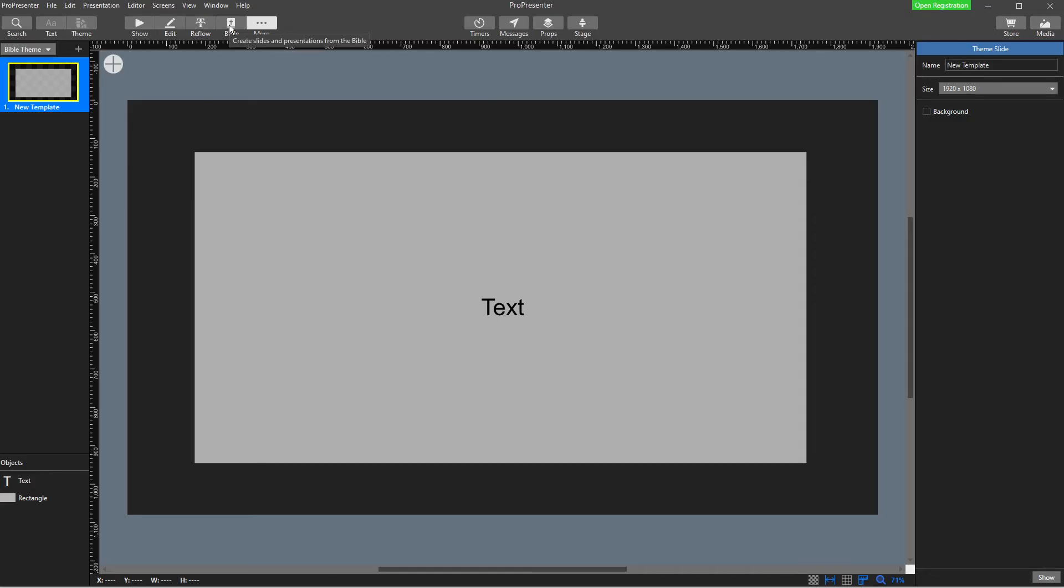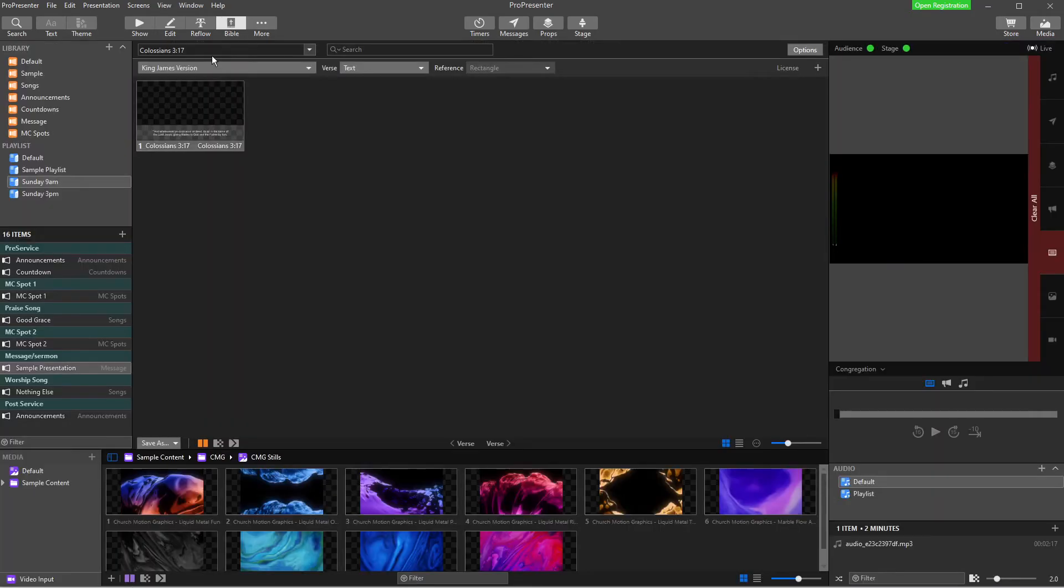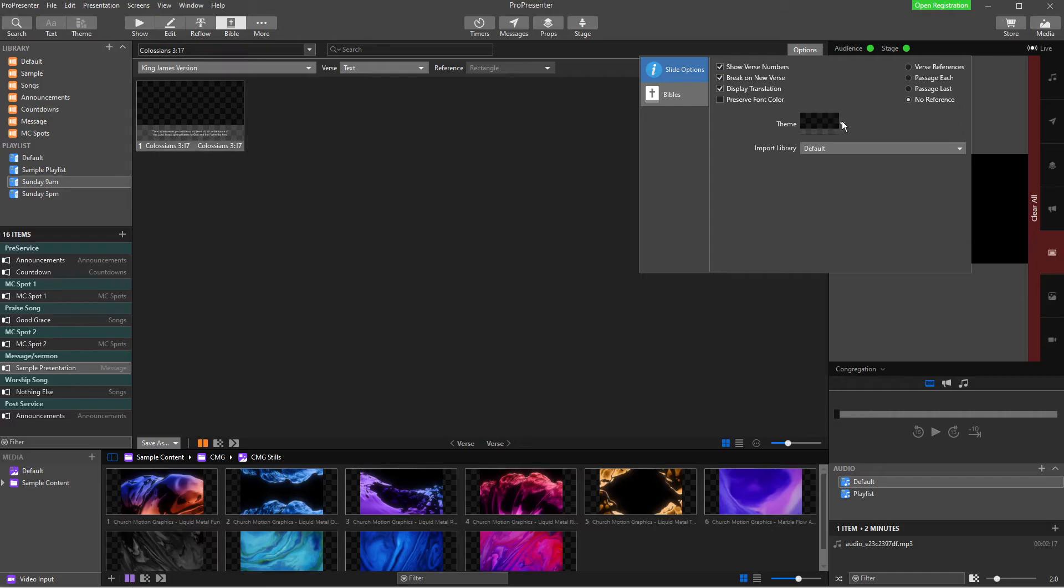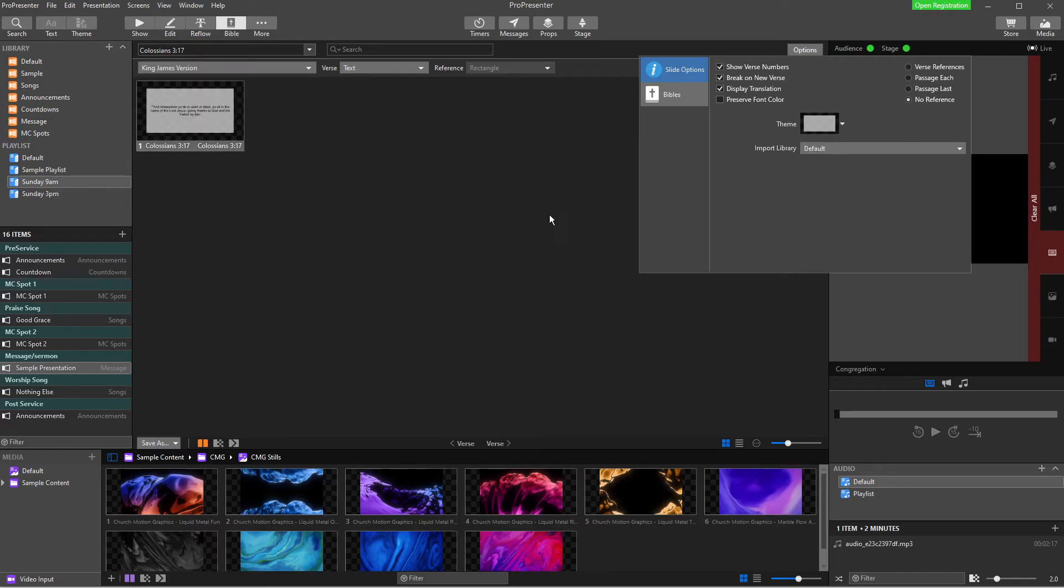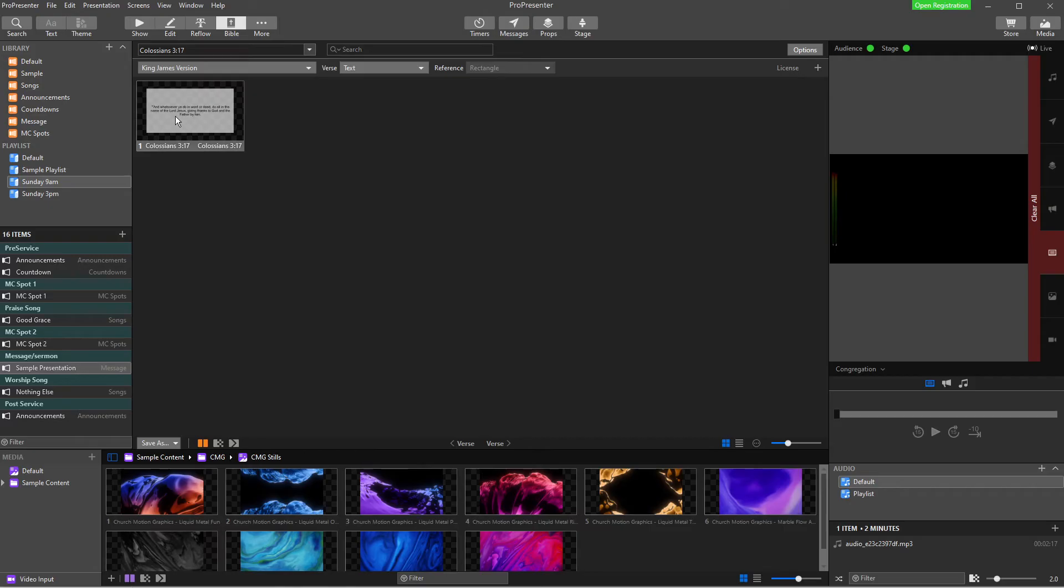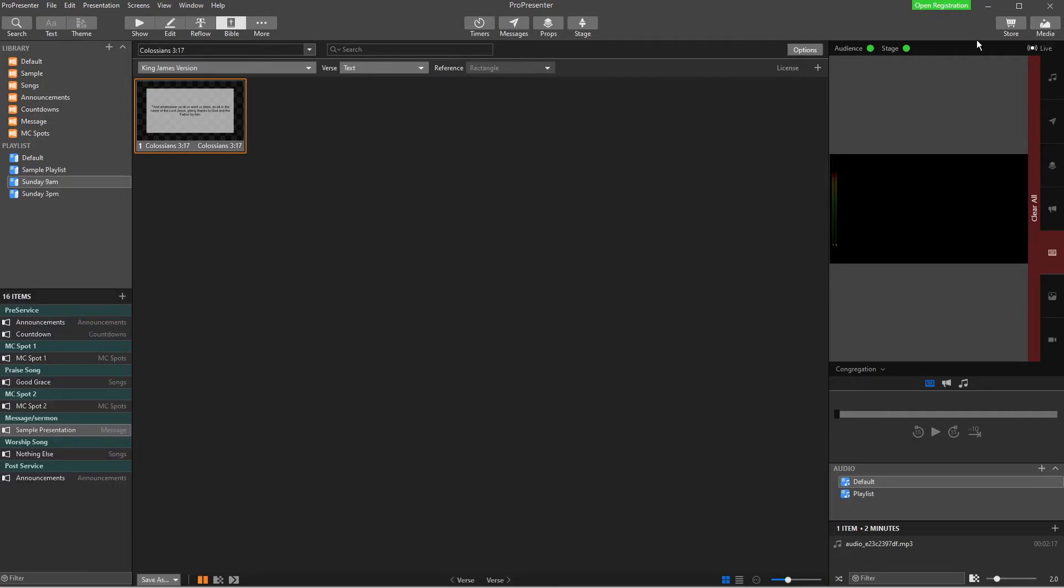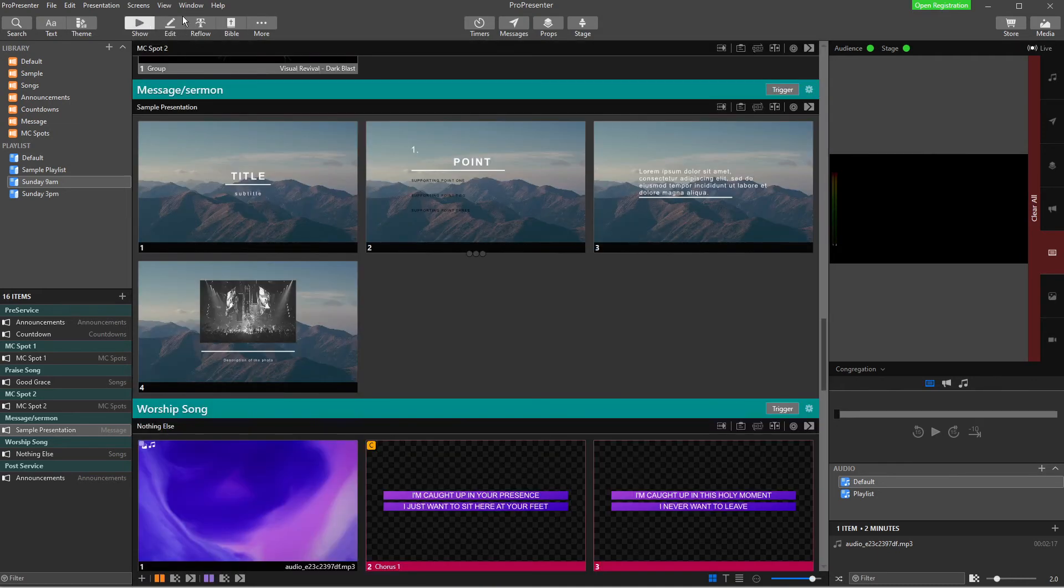So there is my theme. So I'm going to go back to the Bible, back into options. I'm going to choose my theme, Bible theme, new template, and there's my theme. So you can see what it looks like there. And what I'm going to do with this now is I need to get it out of the Bible editor.